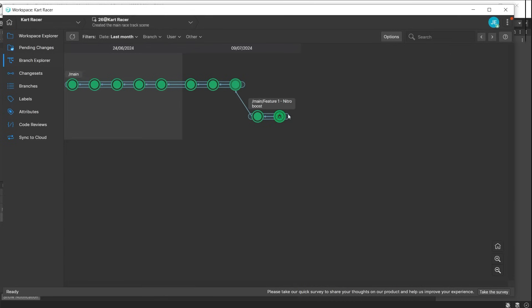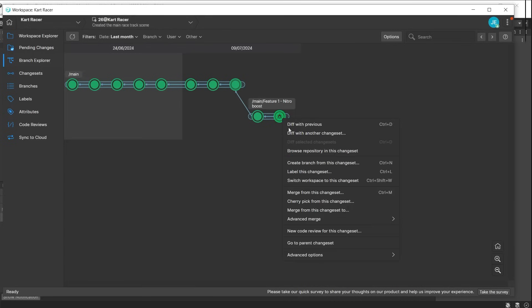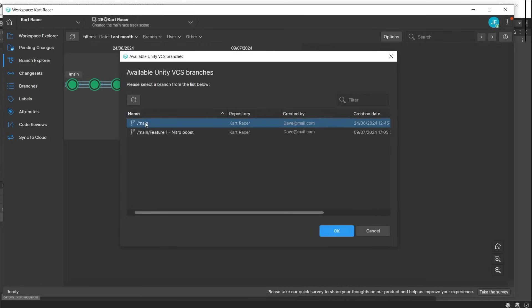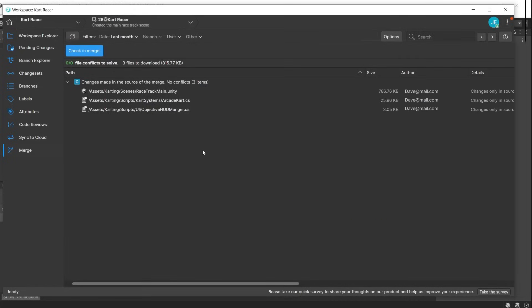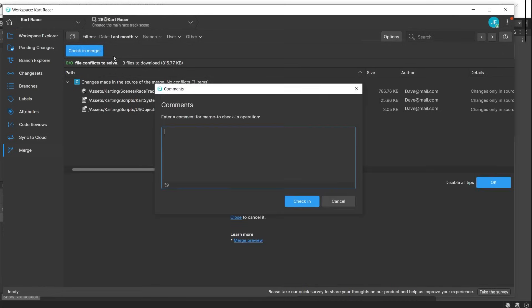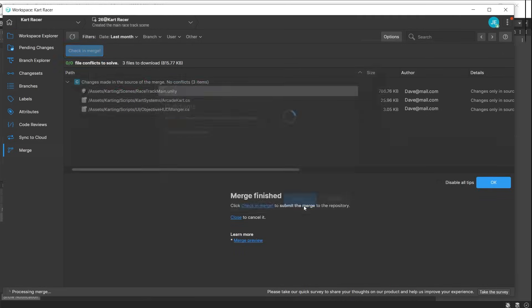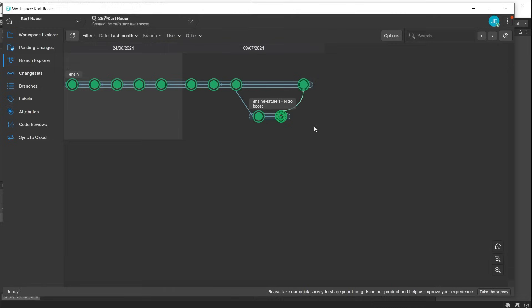Right-click on it and choose merge changeset to. You can then merge back to the main branch. At this point, it will check to see if there are any merge conflicts between the files in your branch and the files on the main branch. If it is clear and there are no conflicts, you can then merge. Leave a comment to explain the changes that have been merged. The new feature has now been incorporated into the project and available to all other team members.